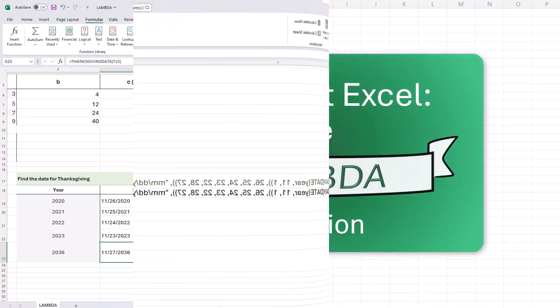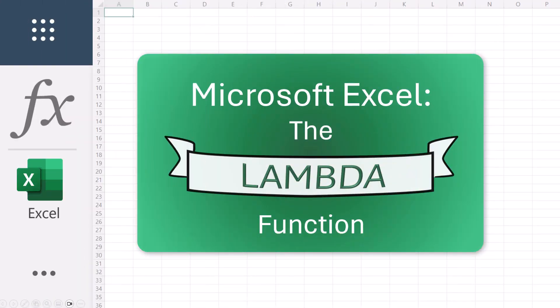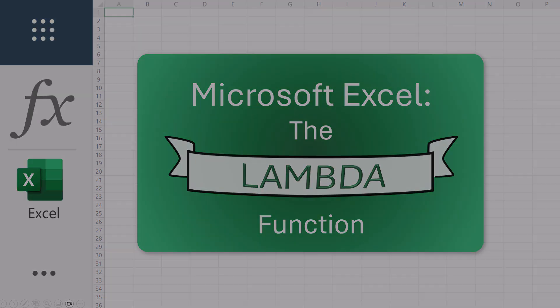Hopefully this is helpful. The Lambda function allows you to create custom reusable functions, and as you can see, it makes your formulas more efficient and easy to use. As I mentioned earlier, keep in mind that the Lambda function is flexible and extensible. You can use this for very basic calculations or your most complex. And that is a first look at the Lambda function in Microsoft Excel.